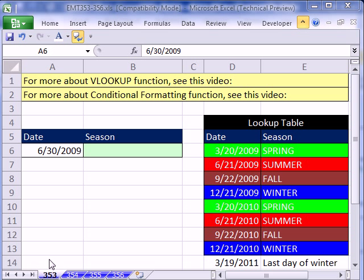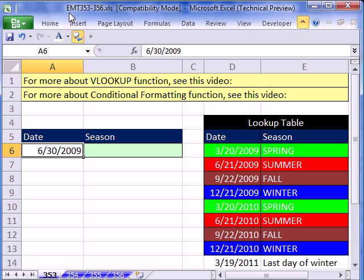Welcome to Excel Magic Trick number 353. If you want to download this workbook and follow along, click on my YouTube channel, then click on my college website link, and you can download the workbook Excel Magic Trick 353 and 356.